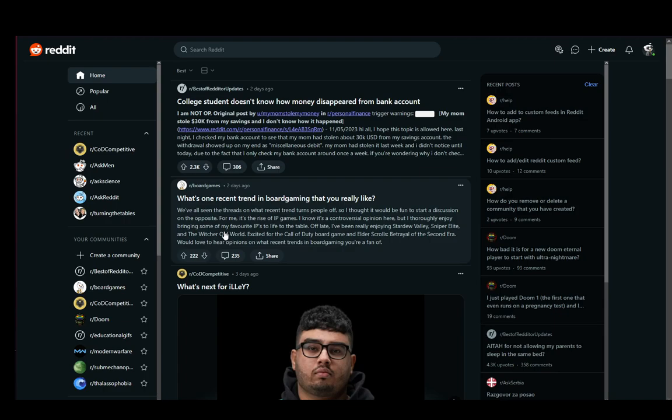If you subscribe to a lot of subreddits, it can just make your selection a bit easier and follow only what you want to see.